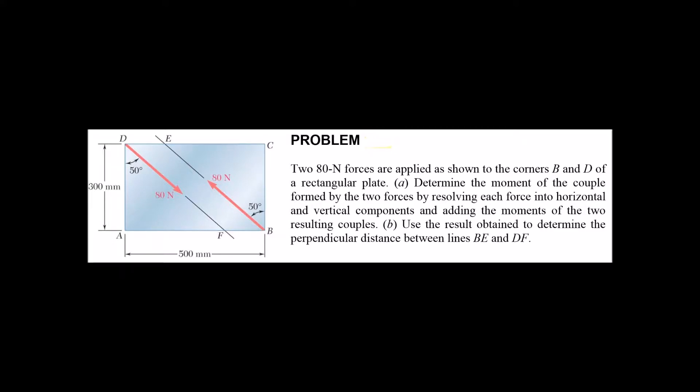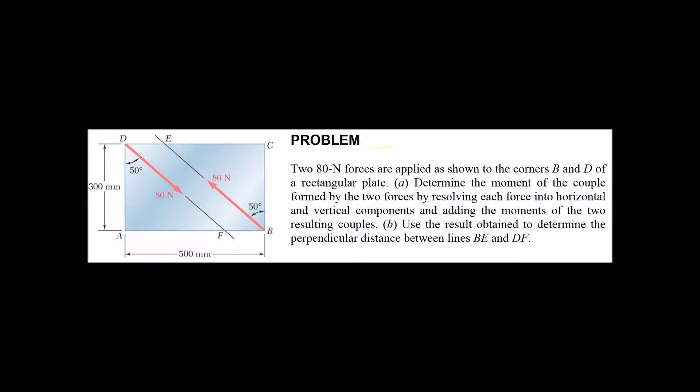Let me just read the problem statement. Two 80 newton forces are applied as shown to the corners B and D of a rectangular plate. Determine the moment of the couple formed by the two forces by resolving each force into horizontal and vertical components and adding the moments of the two resulting couples. Use the result obtained to determine the perpendicular distance between lines BE and DF.